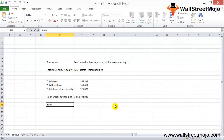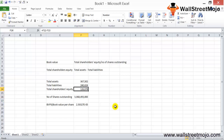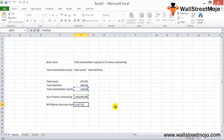BVPS equals total stockholders' equity divided by shares outstanding. We need to adjust for units — the equity value is in billions of dollars while shares are in absolute terms — so we'll need to convert to consistent units before dividing.